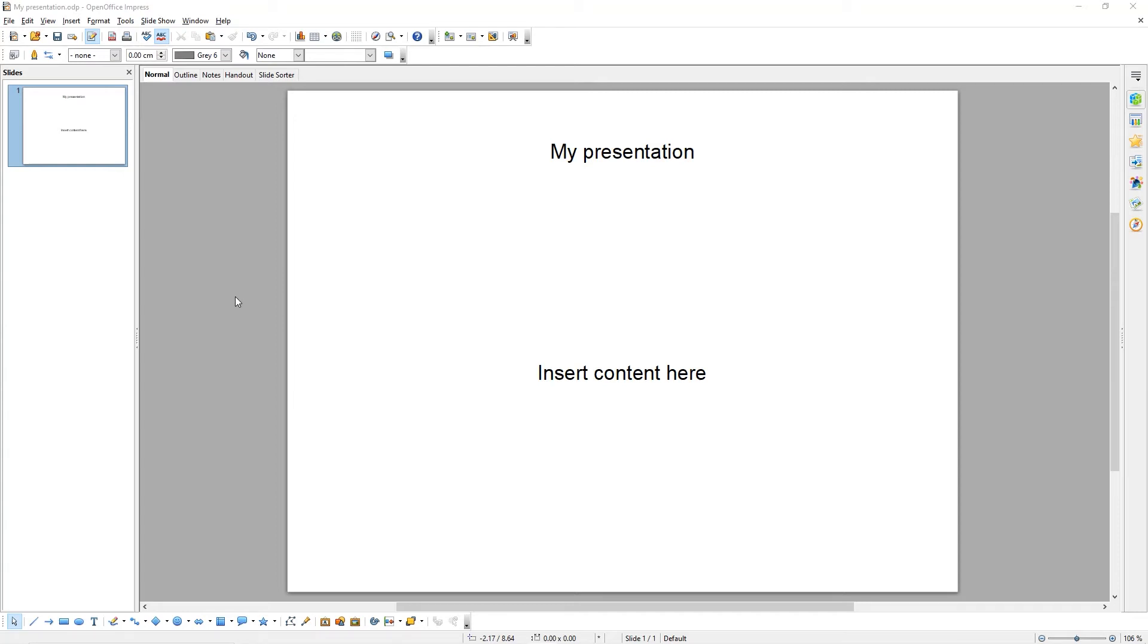Hello, it's Technology Central here and welcome to the second tutorial in our seven-part tutorial series about how to use OpenOffice Presentation.